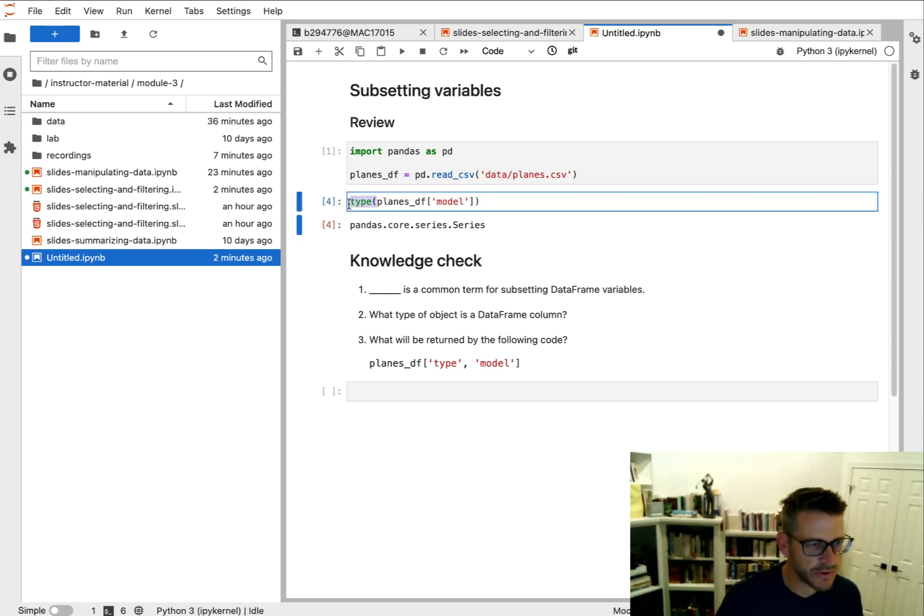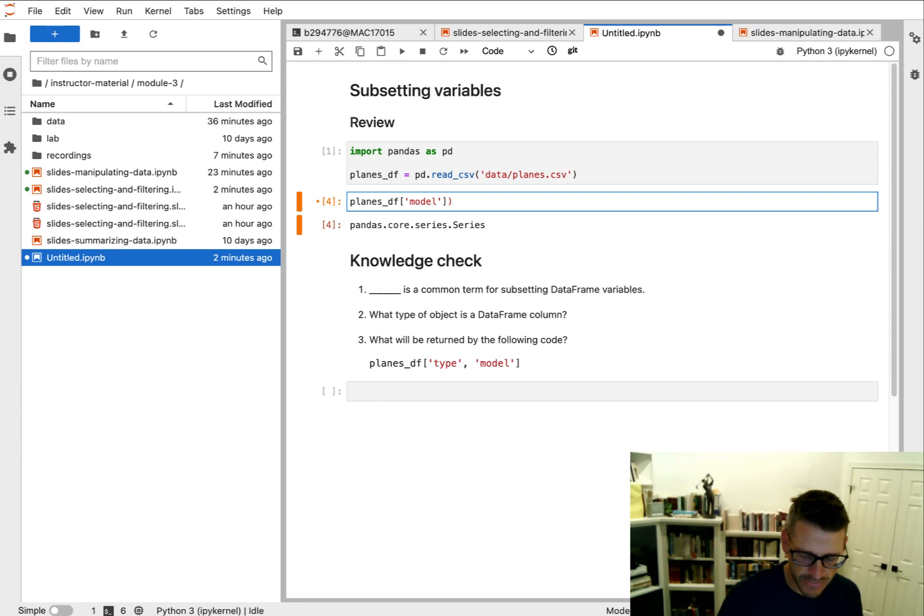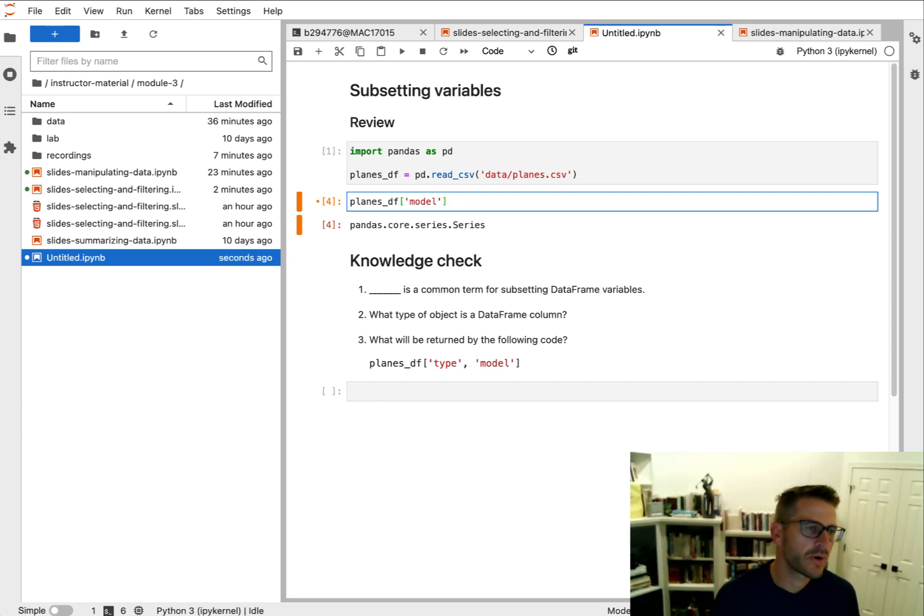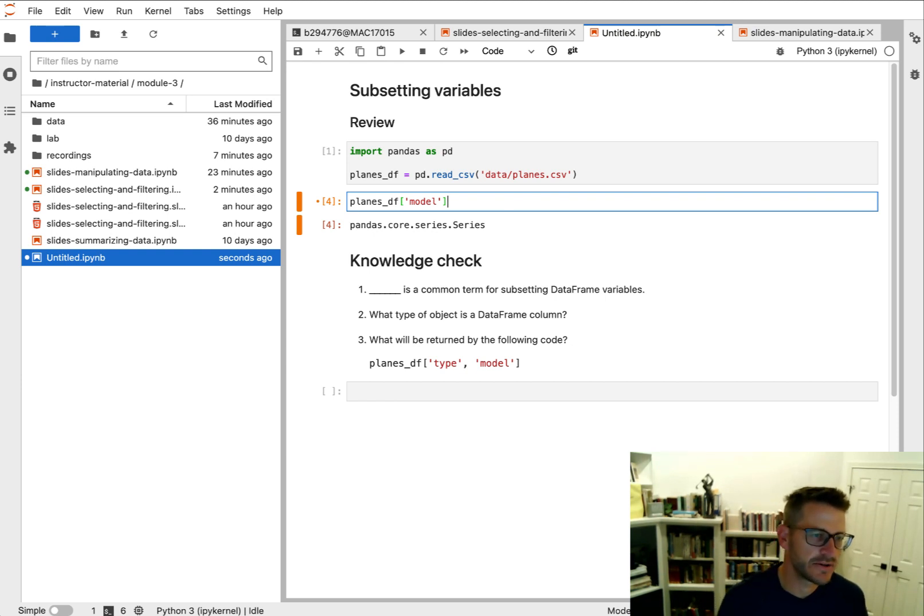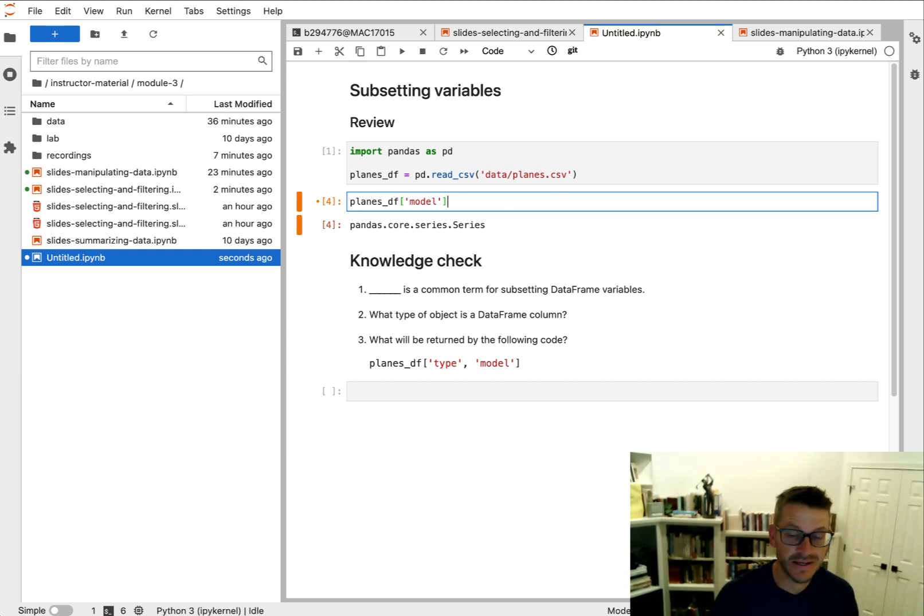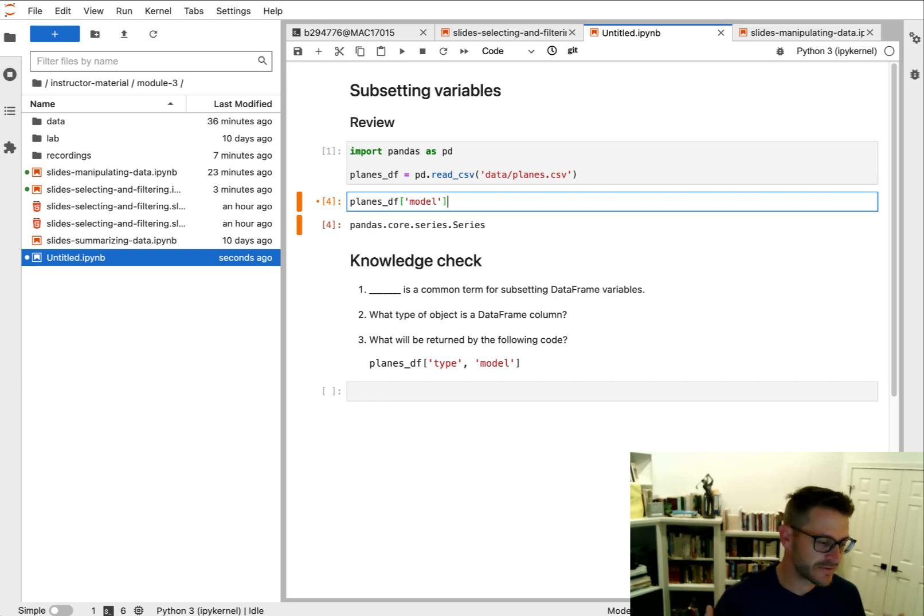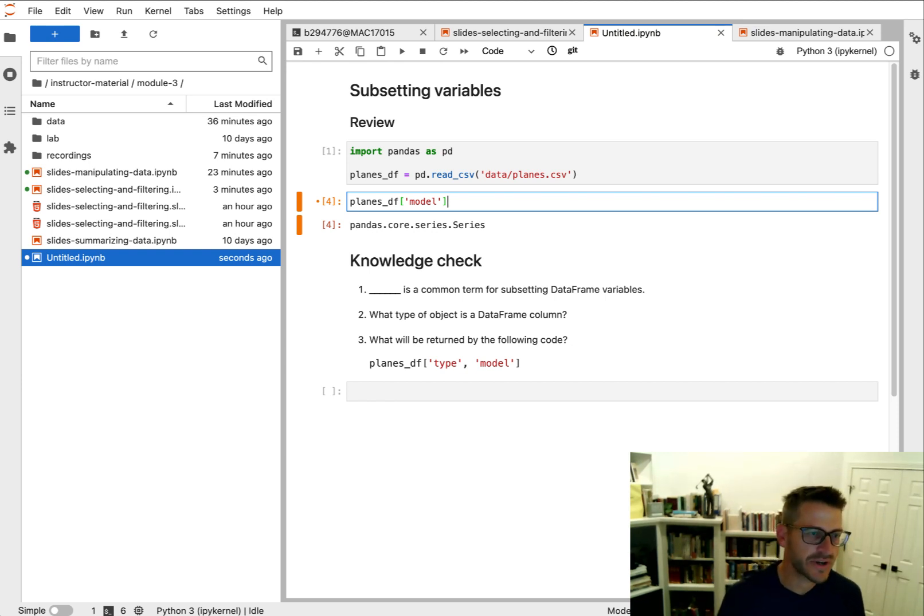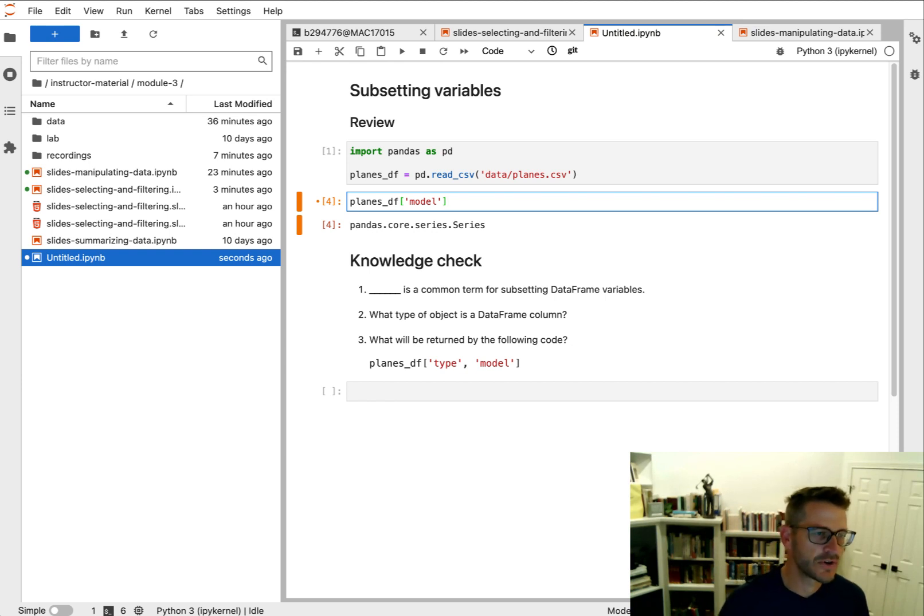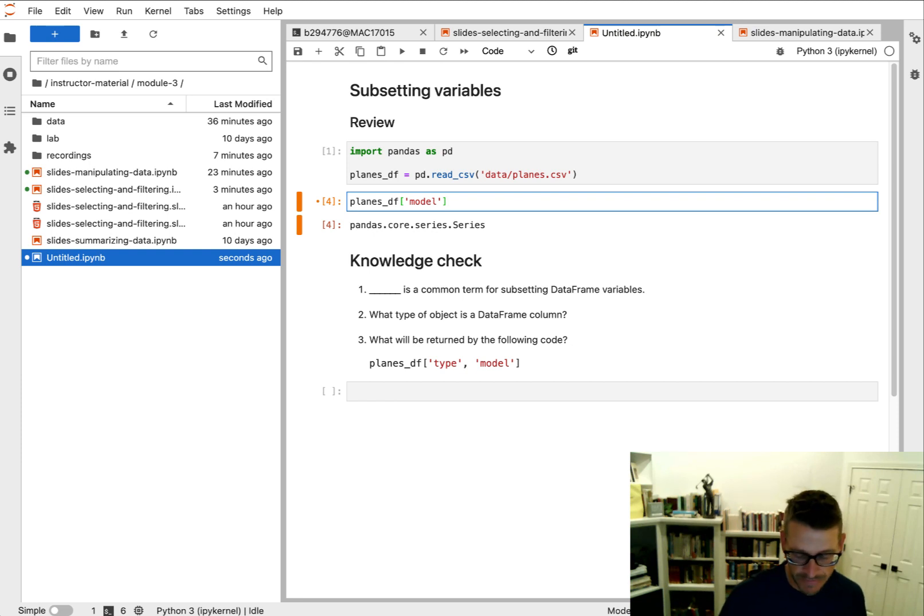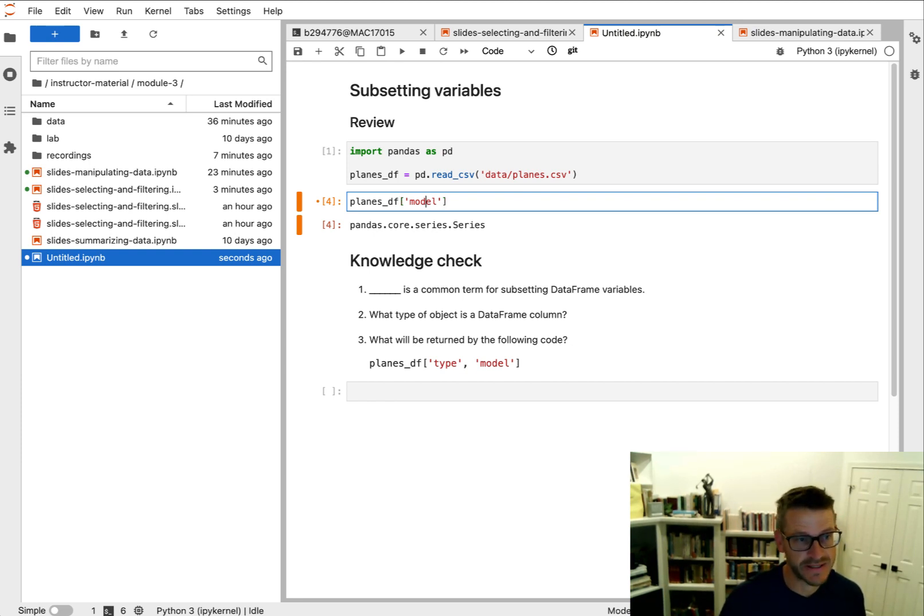And one thing that we talked about early on is we often want to do some subsetting of our data, but we want to get a dataframe in return because that's going to make it easy to do follow-on analysis. That could be doing further addition of new columns, for visualization purposes, or for doing machine learning models.